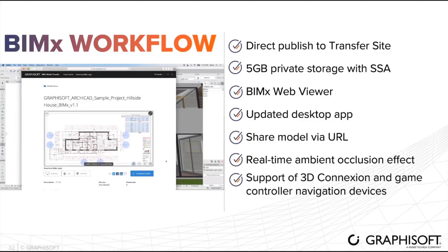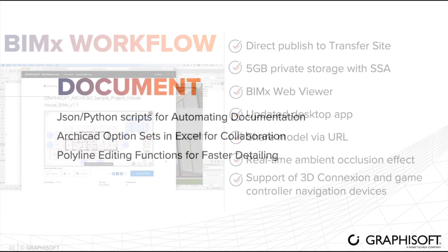These are Vimax workflow new features: direct publishing to transfer site, 5GB private storage with SSA, Vimax web viewer, updated desktop app, share model via URL, real-time ambient occlusion effect, support of 3D connection and game controller navigation devices.